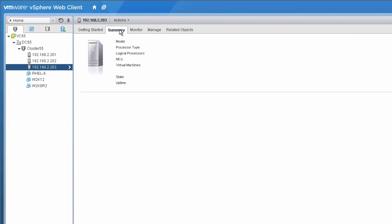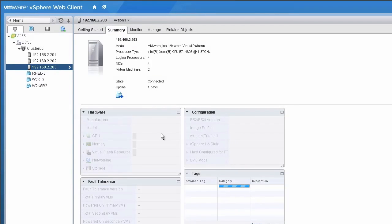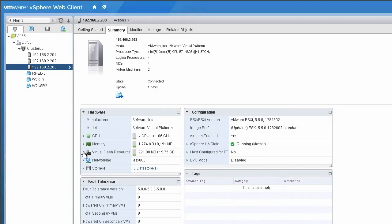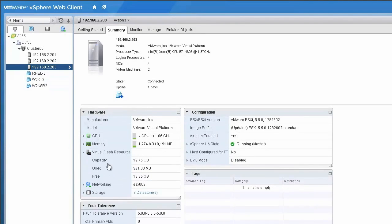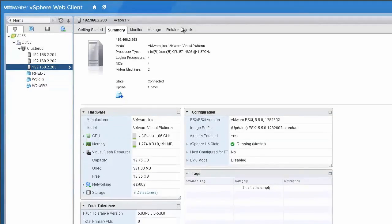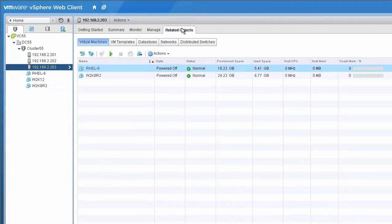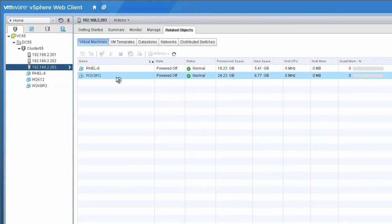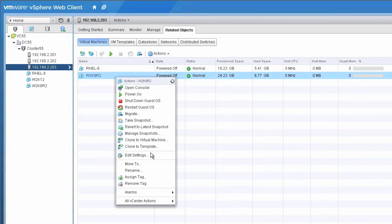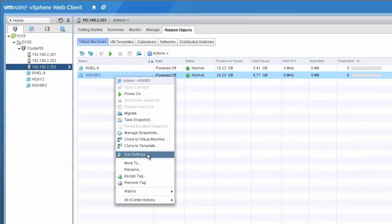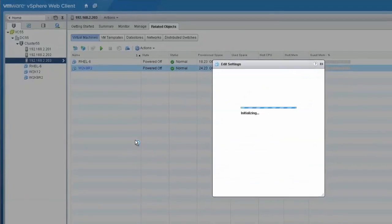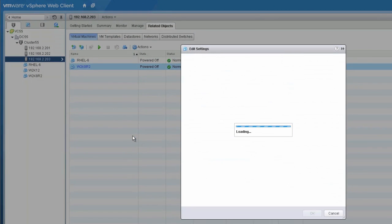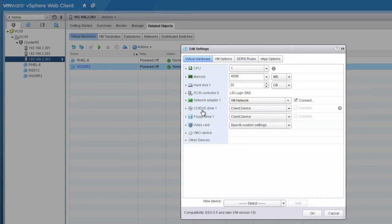Click the Related Objects tab and then right-click the desired virtual machine. Next, click the Edit Settings option and then expand the hard drive to which you want to assign the virtual flash read cache.